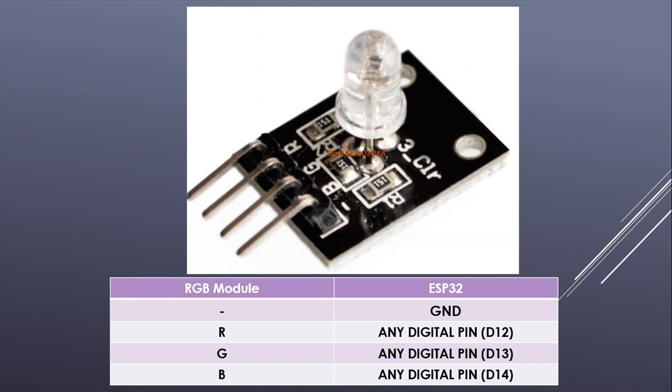The wiring is very simple. Connect the pin with the minus sign to the ground and the other pins to any of the digital pins. In my case, the red is connected to D12, the green to D13, and the blue to D14.